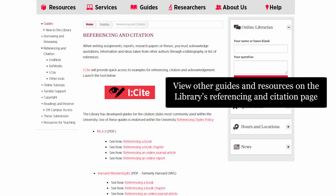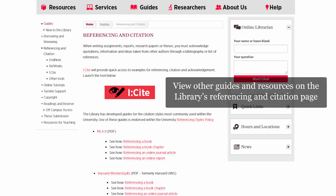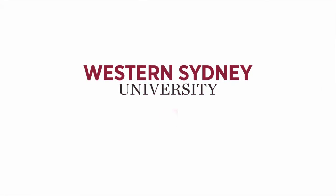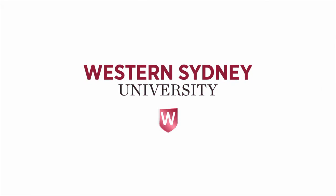View other guides and resources on the library's referencing and citation page. For more information, please contact the library.